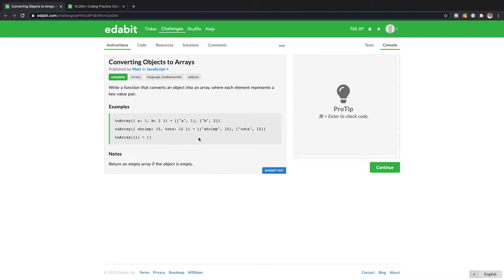And then same thing down here for strength and tots. As you guys can see, we just create another array that has an array for each element in the first object.